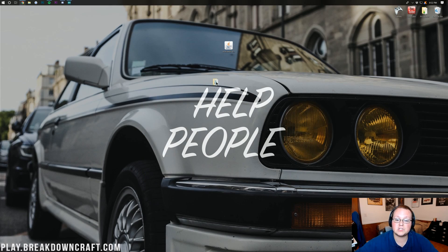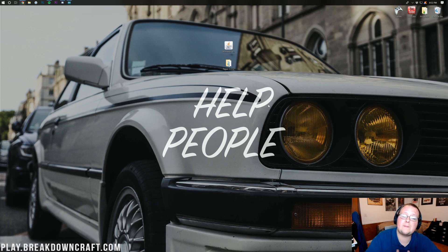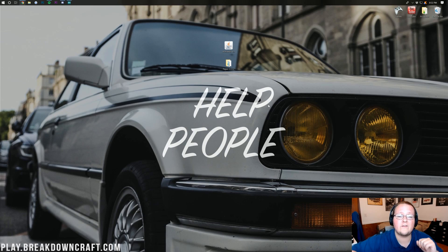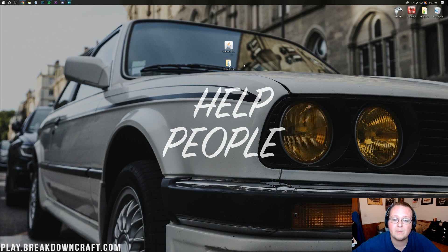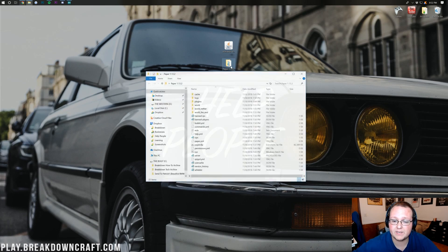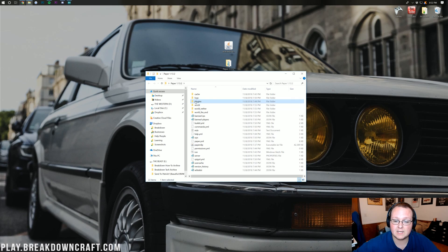Now, I already have my server set up. Again, if you want to start your own paper server, I have a video on how to do that. It is linked in the description of this video. But nevertheless, once you've got your server set up, let's just go ahead and open it up here, and we will see a plugins folder.